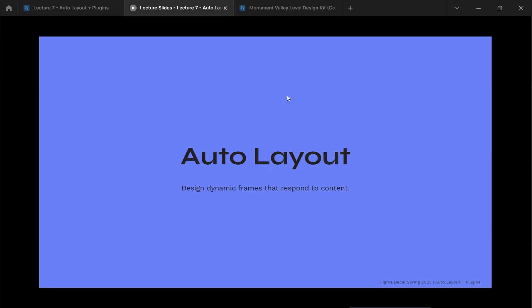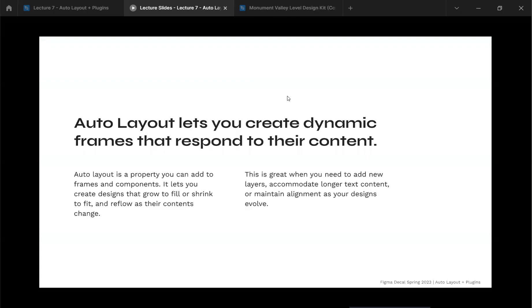The idea behind auto layout is dynamicism and responsiveness. Auto layout creates content that responds to the size of the screen — the way a mobile browser or web browser would react if you resize the screen. The same idea applies to how apps work across any smartphone size, not just one fixed size like the iPhone 6. Auto layout is a property you can add to frames or components that lets you create designs that grow, fill, resize, or shrink as contents change.